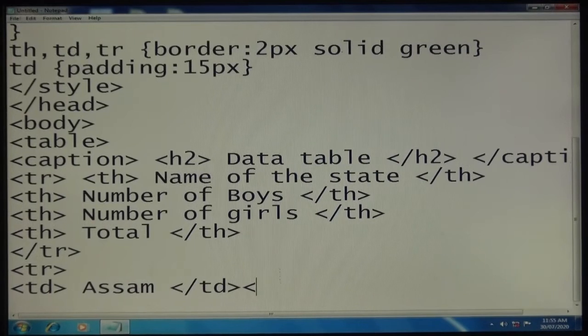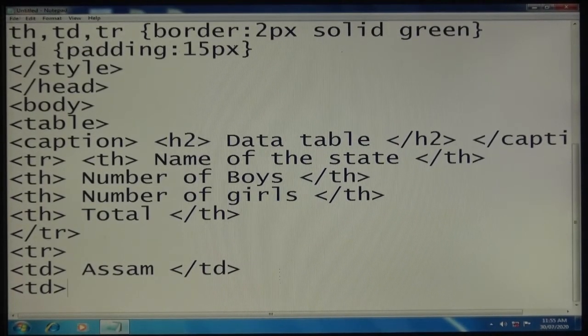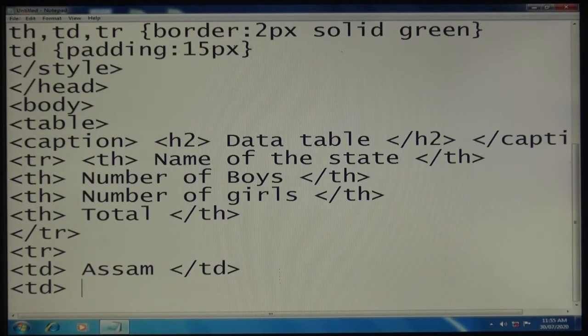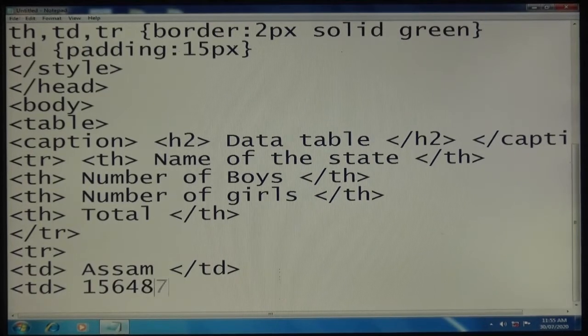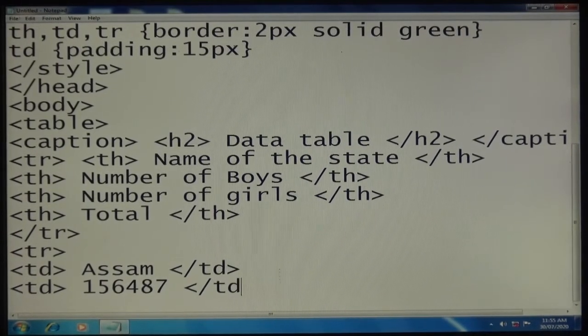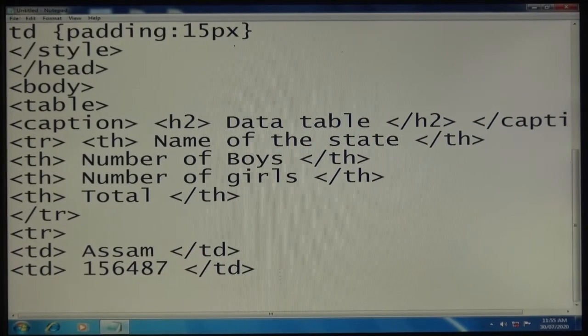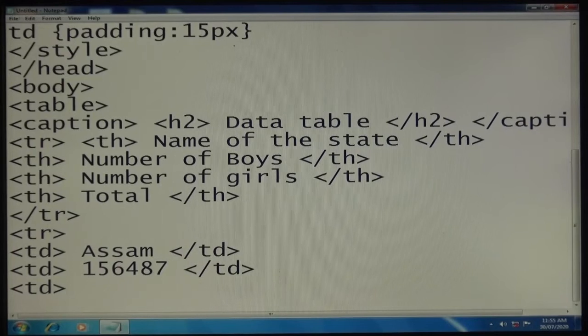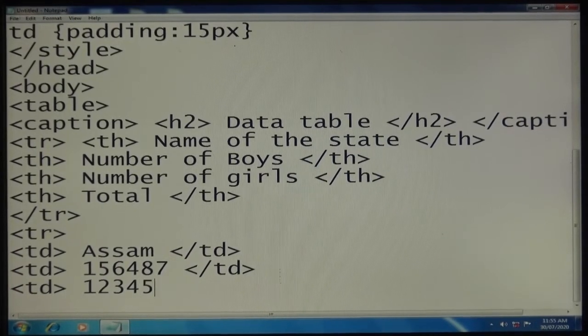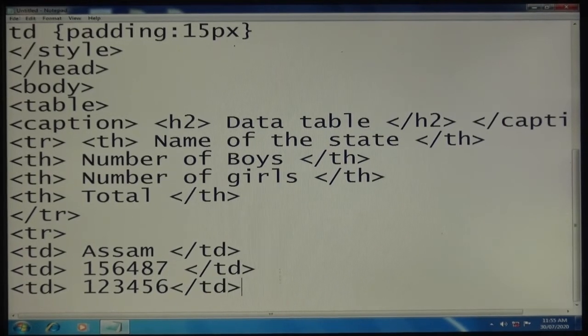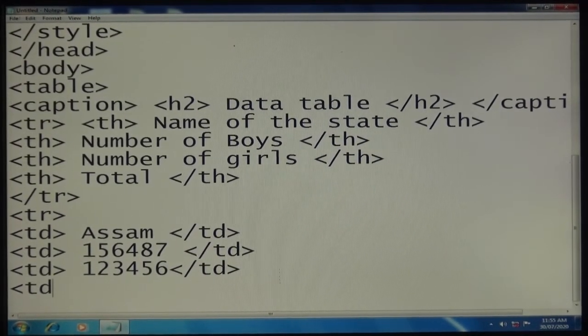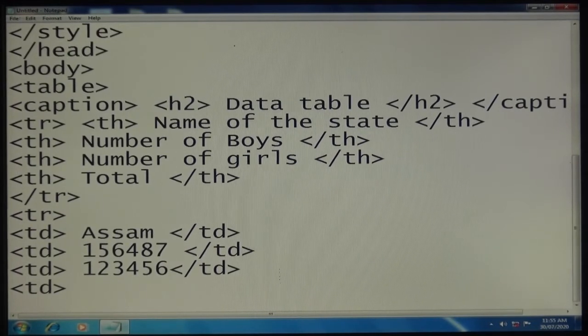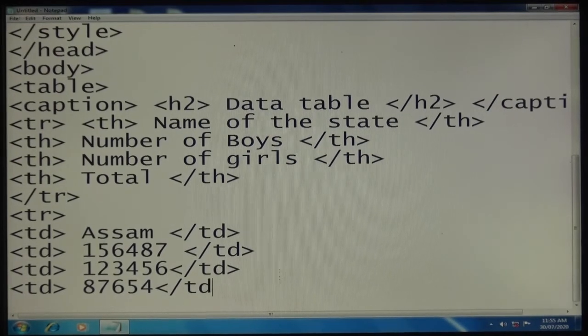TD tag open, "Assam" td close. Again td for second data: 15641 (any number you can take, I'm just writing). TD close, again td - any number. TD close. Fourth column, again some number, td close. TR tag close.